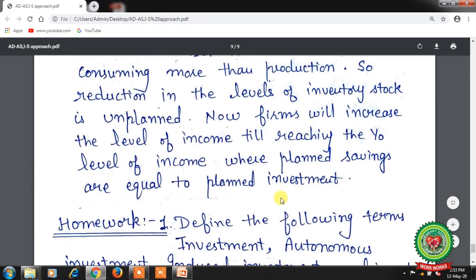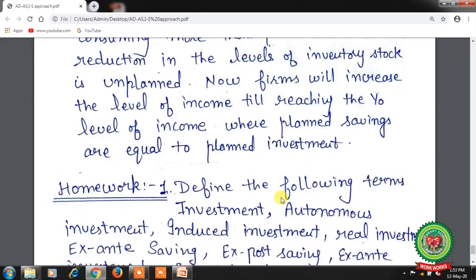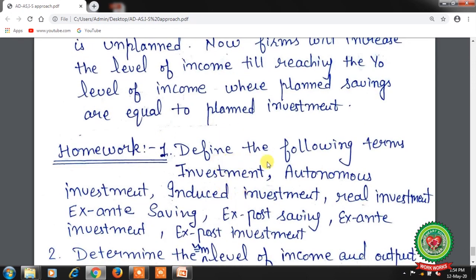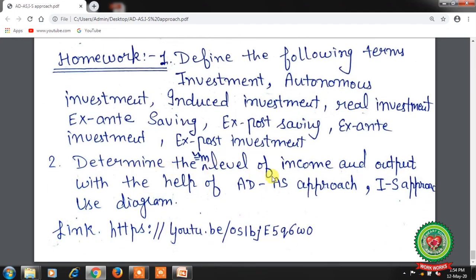Students, hope you have understood the topic. Now it is time to note down homework. First question: define the following terms — Investment, Autonomous investment, Induced investment, Real investment, Exante saving, Expost saving, Exante investment, Expost investment. Second question: determine the equilibrium level of income and output with the help of the aggregate demand and aggregate supply approach, and the investment and saving approach — use diagrams. Students, please go through the links on YouTube for more clarity. Thank you for listening.